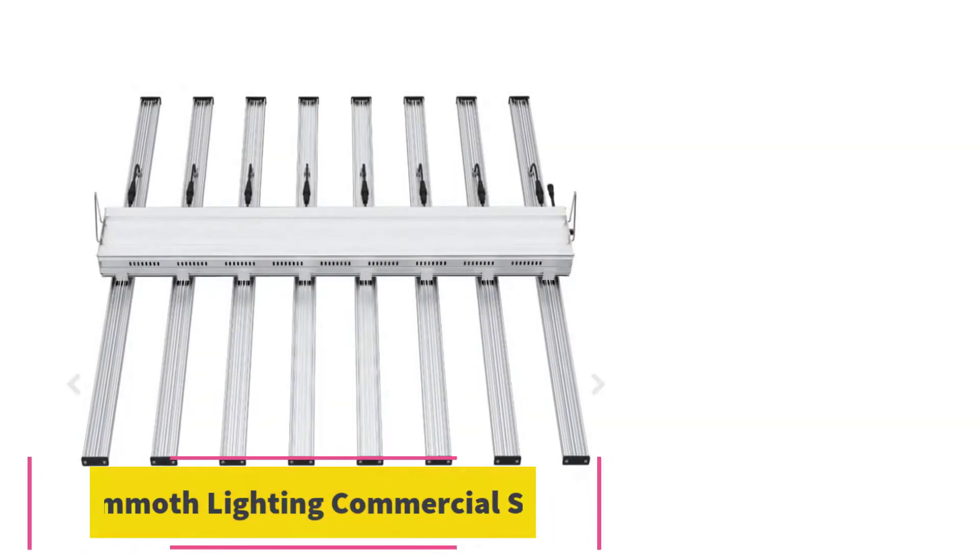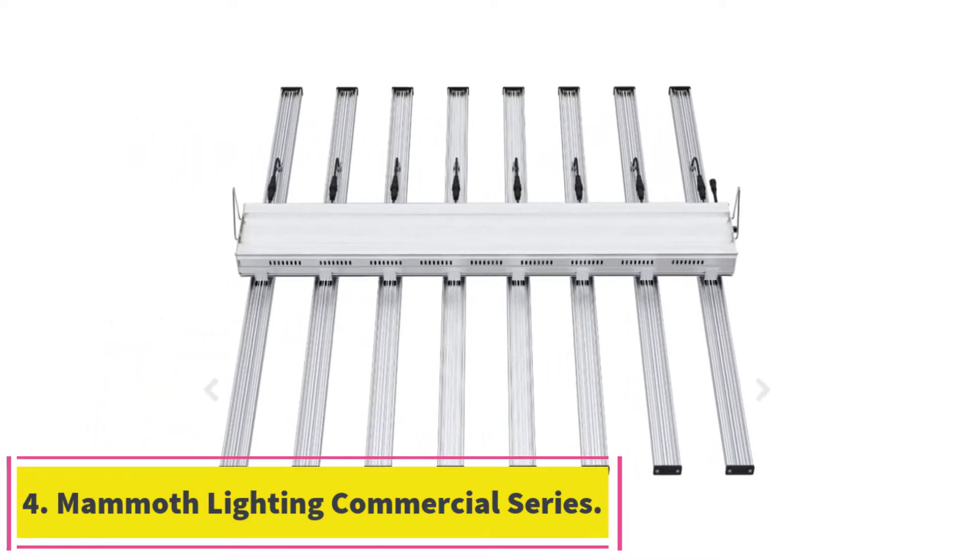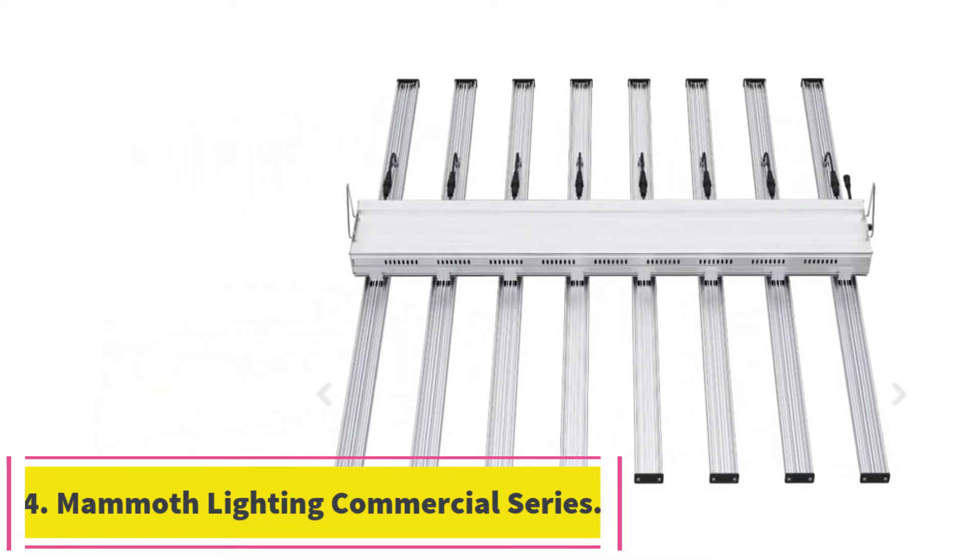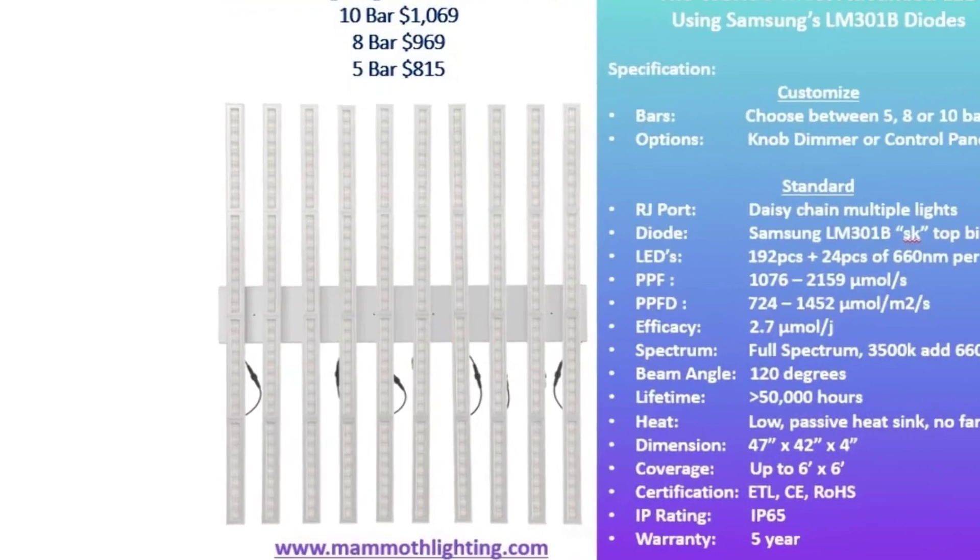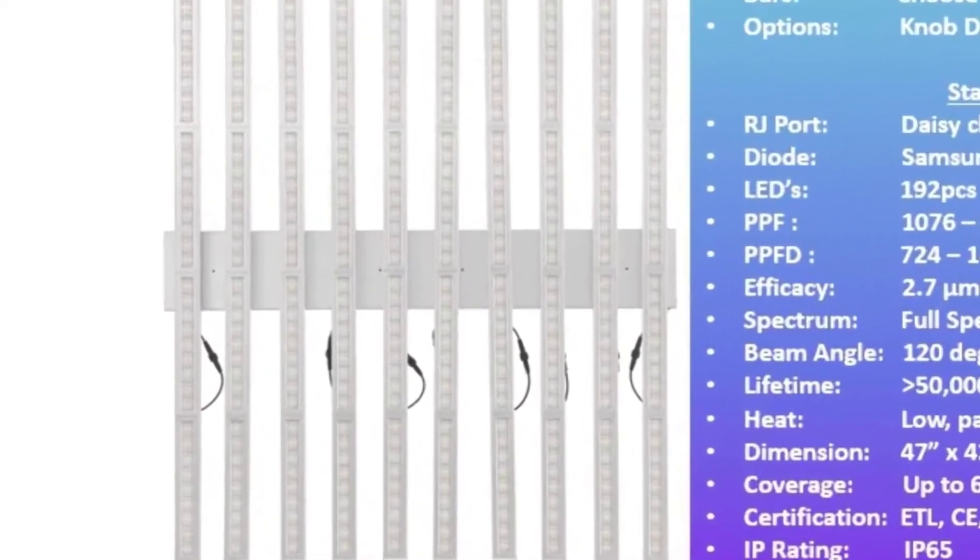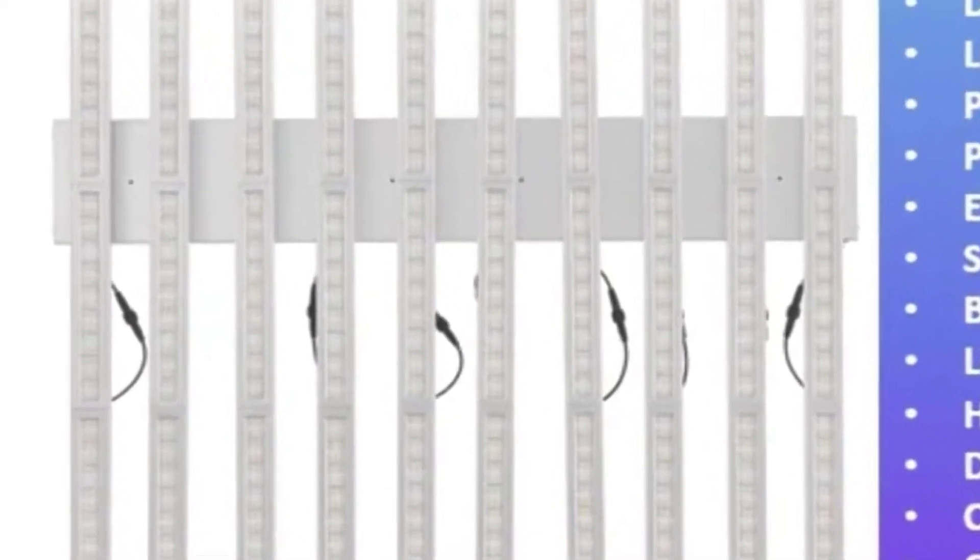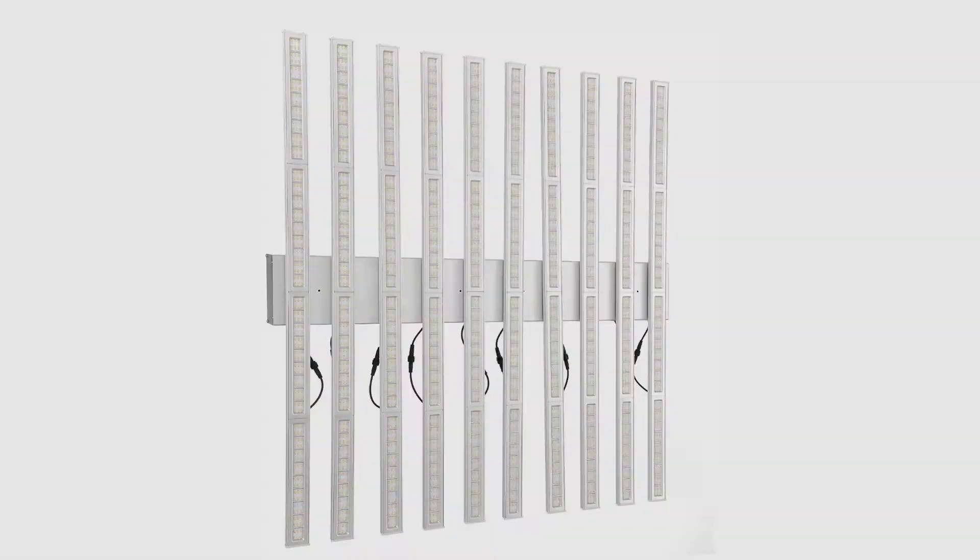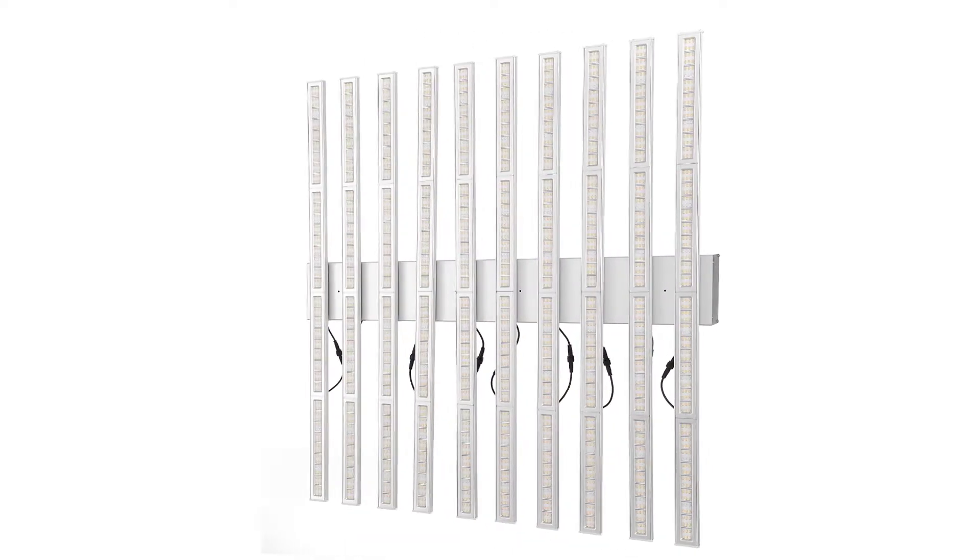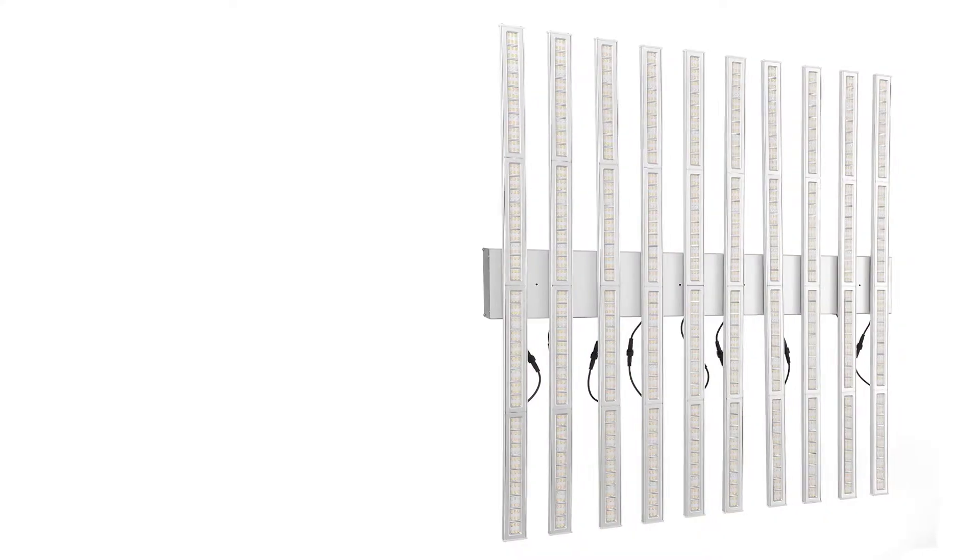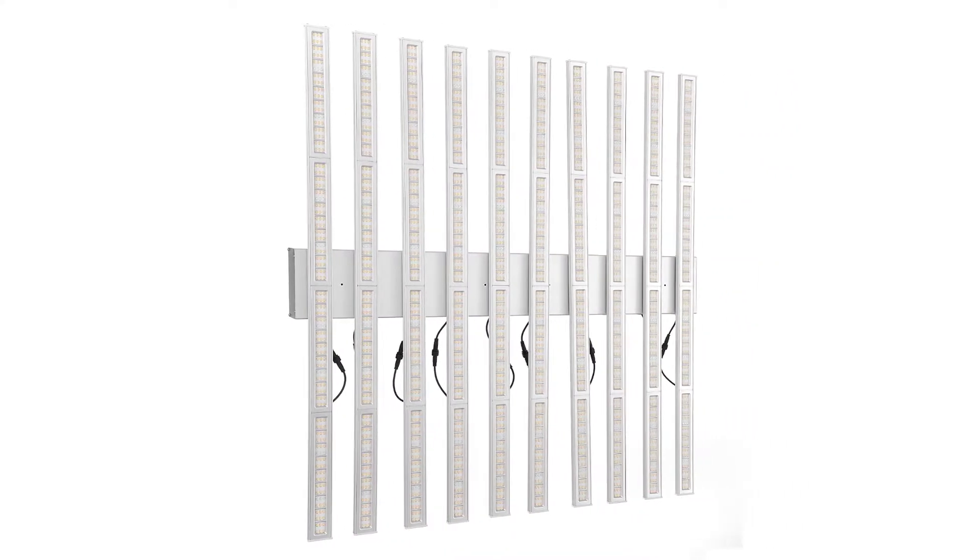At Number 4. Mammoth Lighting Commercial Series. If you're looking to replicate the sun, the Mammoth Lighting Commercial Series will get you very close. This is a full-spectrum light in the most real sense of the word. 90% of LED grow lights are so-called blurple lights. They provide light in the blue and red spectra. The Mammoth Lighting Commercial Series provides light in the full PAR spectrum.